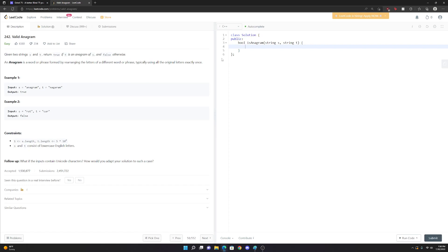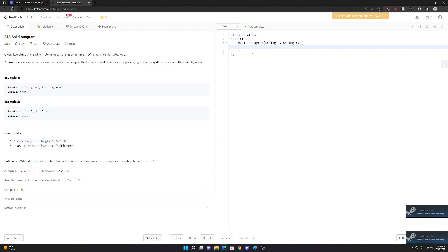Okay, LeetCode 224, valid anagram. This should be grind 75 number seven, I think.